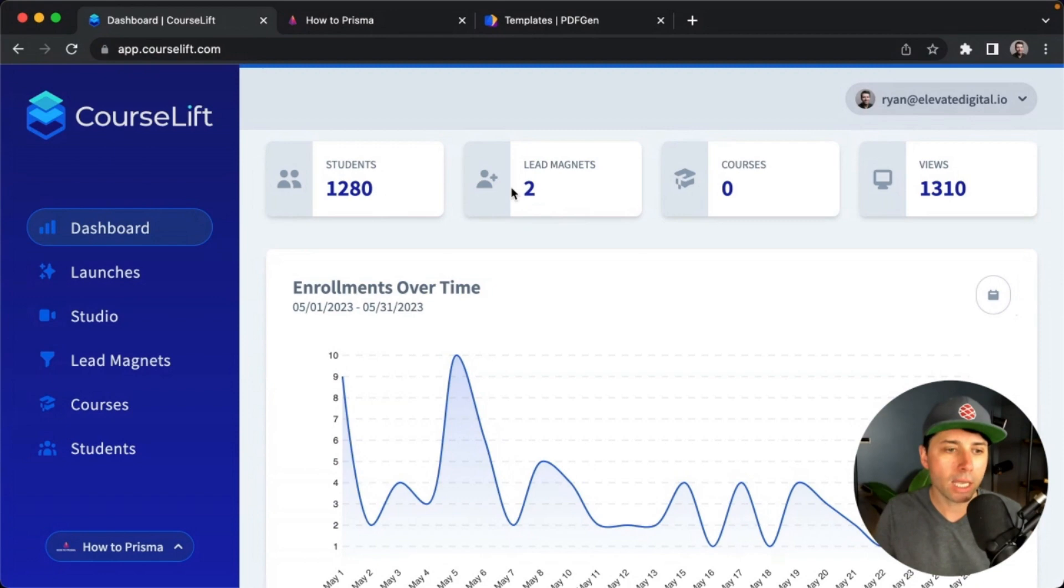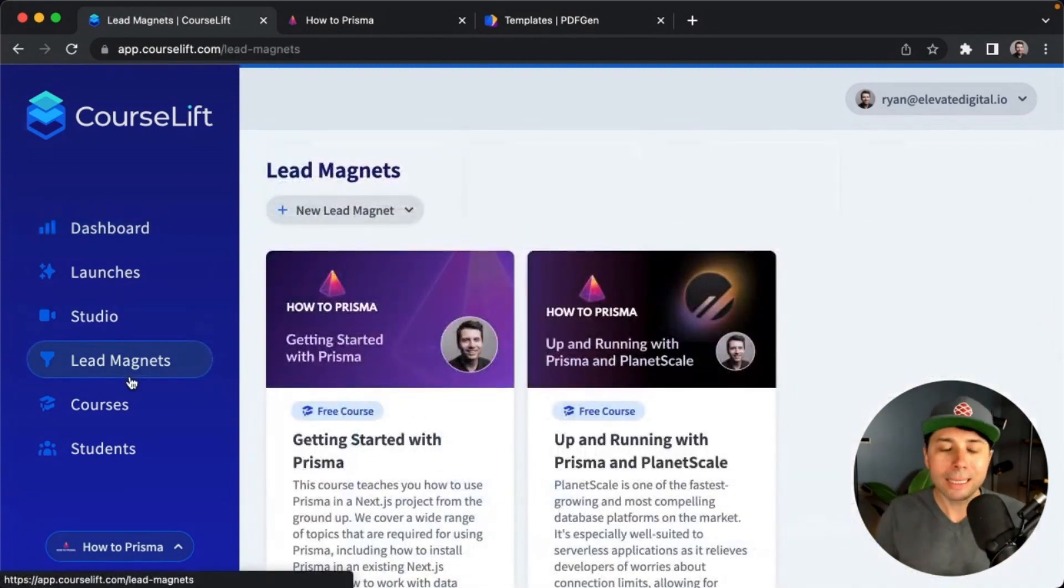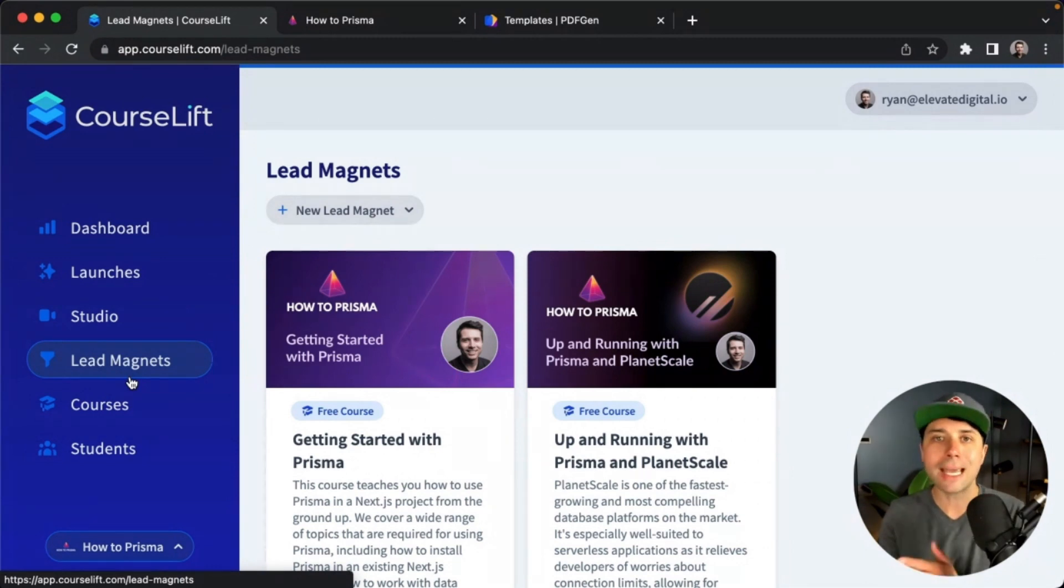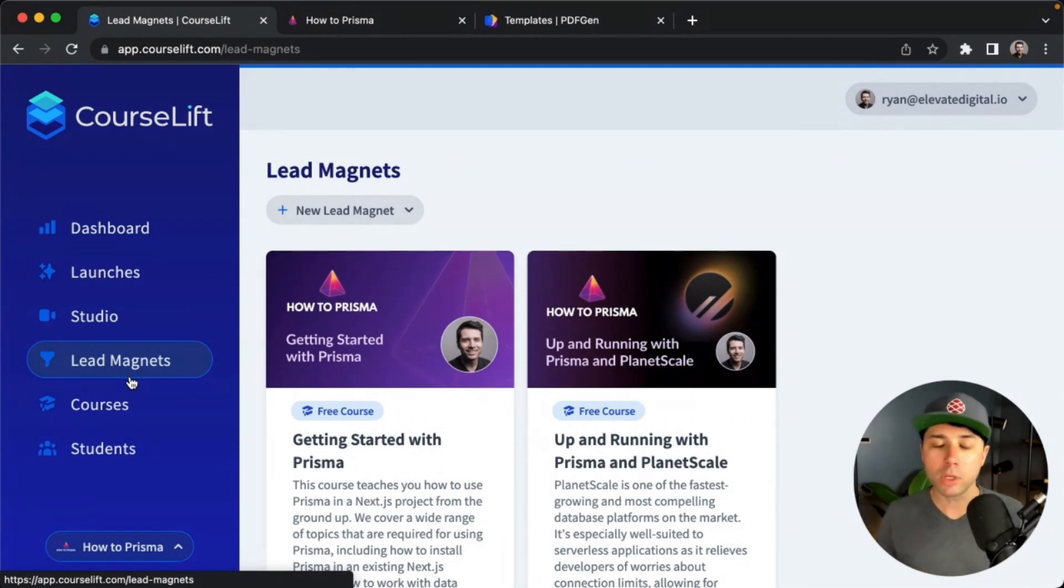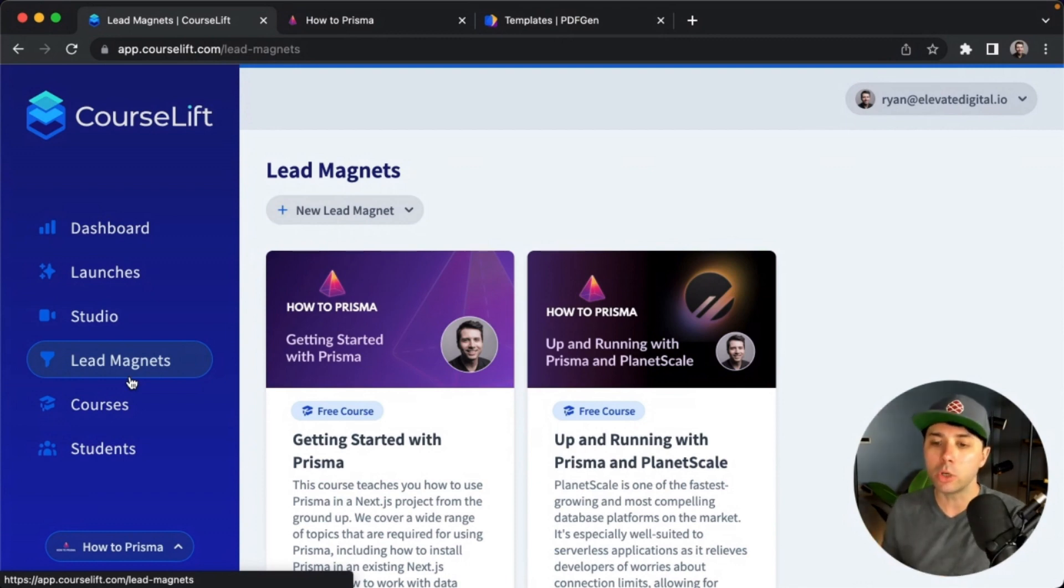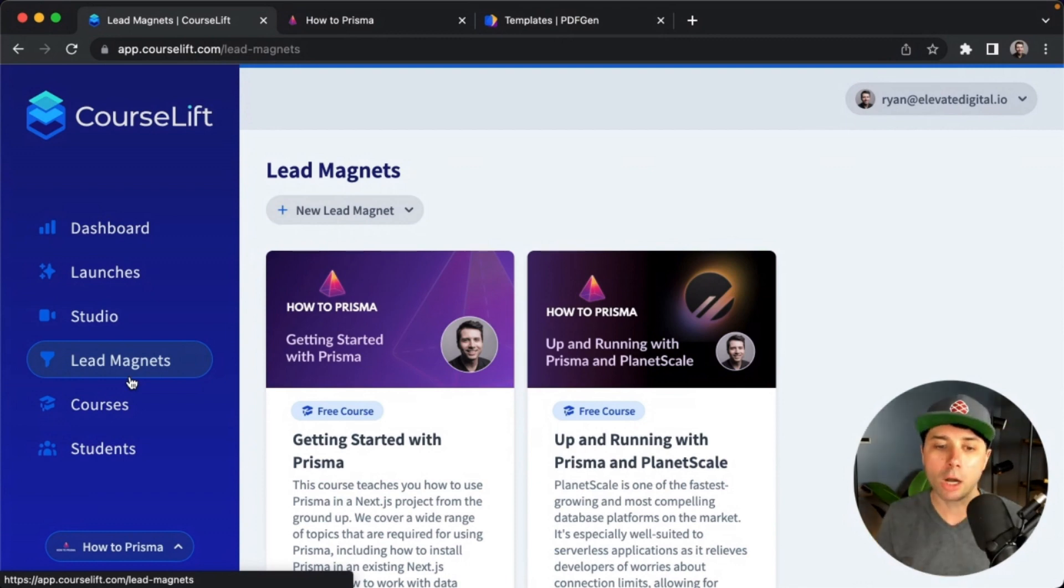Those are coming in through two separate lead magnet courses that I've got, and I'll show those to you here. Lead magnets are free courses, essentially. They are a way for you to be able to get attention to your material, stuff that you can offer for free to get email addresses in place, so that later you can go and offer your paid courses to that audience.